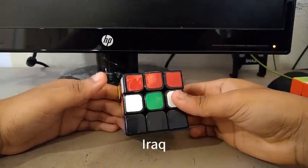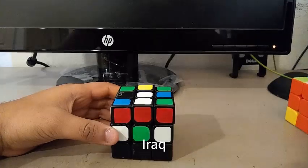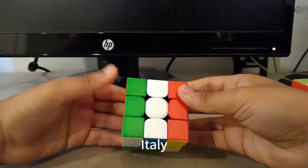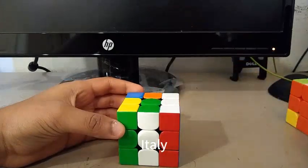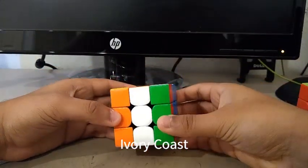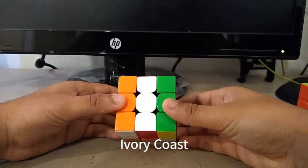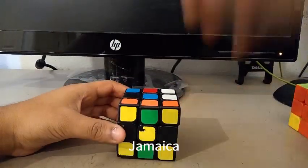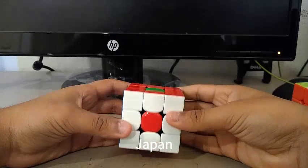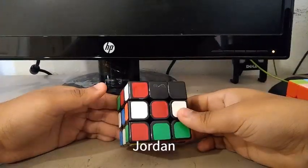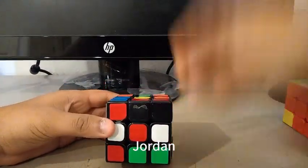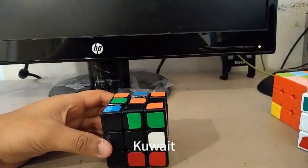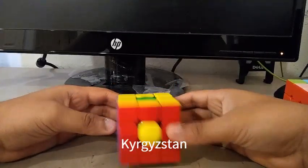Here is the Iraqi flag. Here is the Irish flag. Here is the Italian flag. Here is the Ivory Coast, or the Cote d'Ivoire flag. Here is the Jamaican flag. Here is the Japanese flag. Here is the Jordan flag. Here is the Kuwaiti flag. Here is the Kyrgyzstan flag.